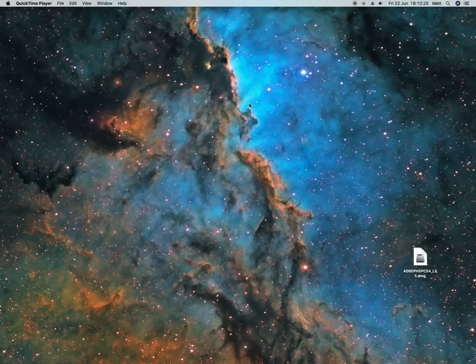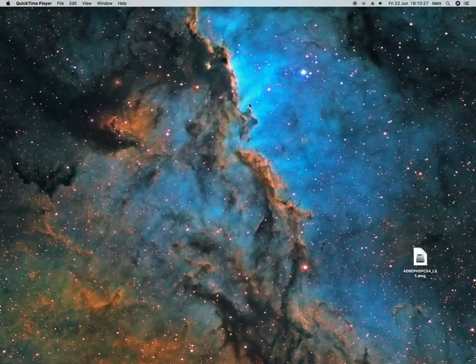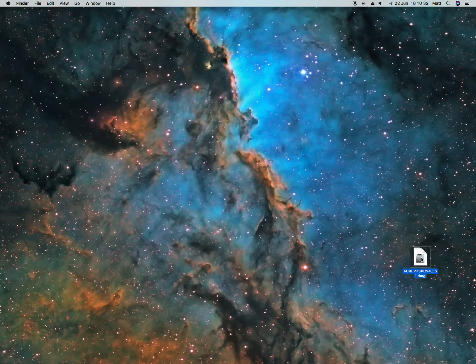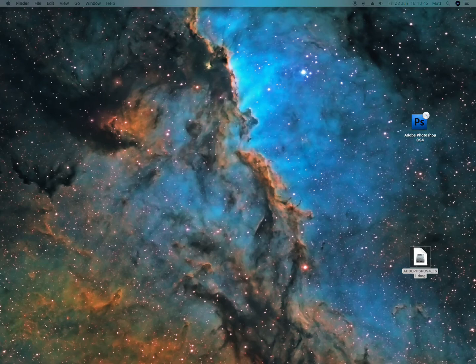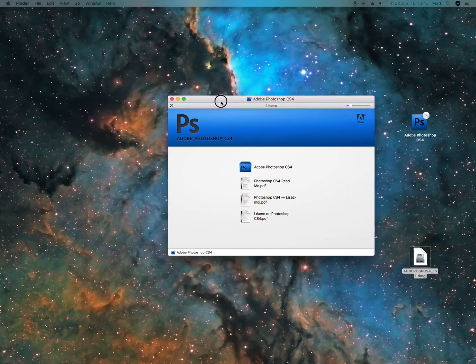Today I'm going to show you how to install Adobe Photoshop CS4 on Mac OS 10.13 High Sierra. You've downloaded the DMG here. Double click it to mount it, you can press skip here, and you'll see...